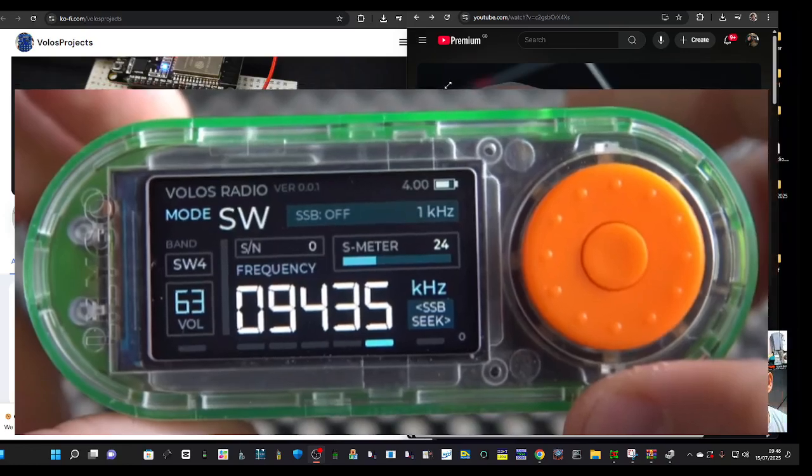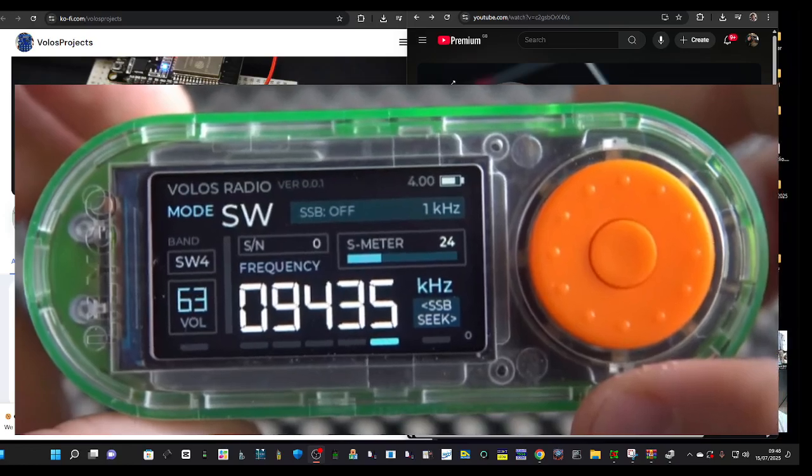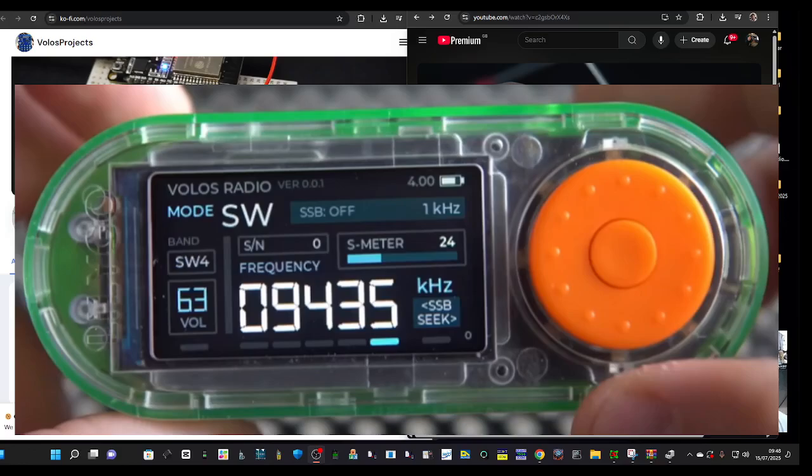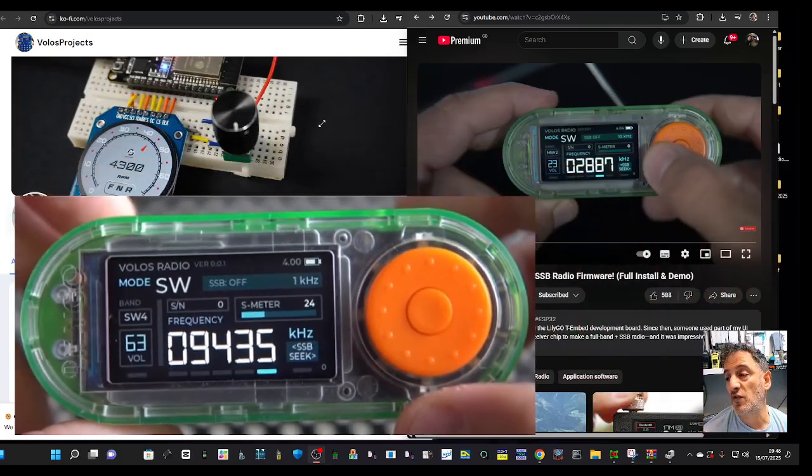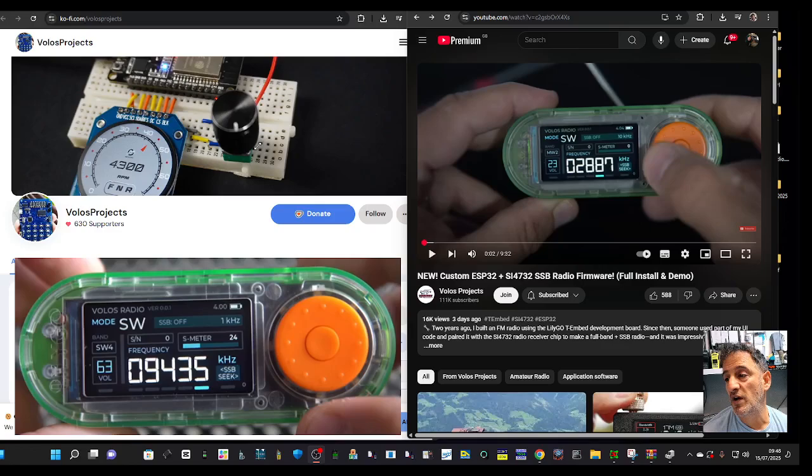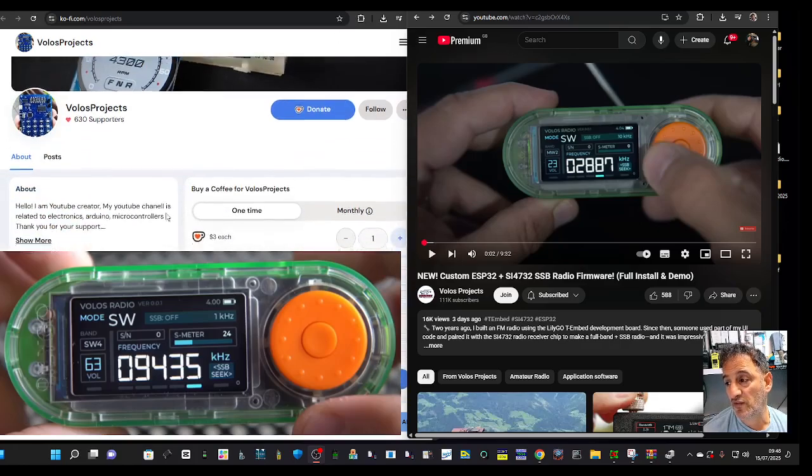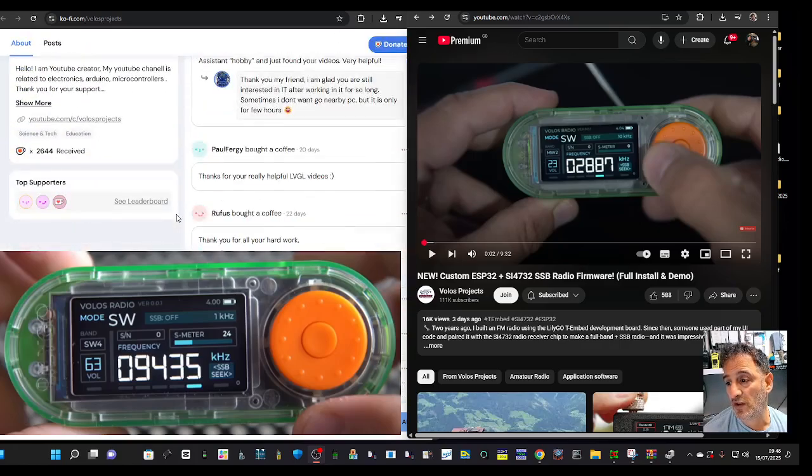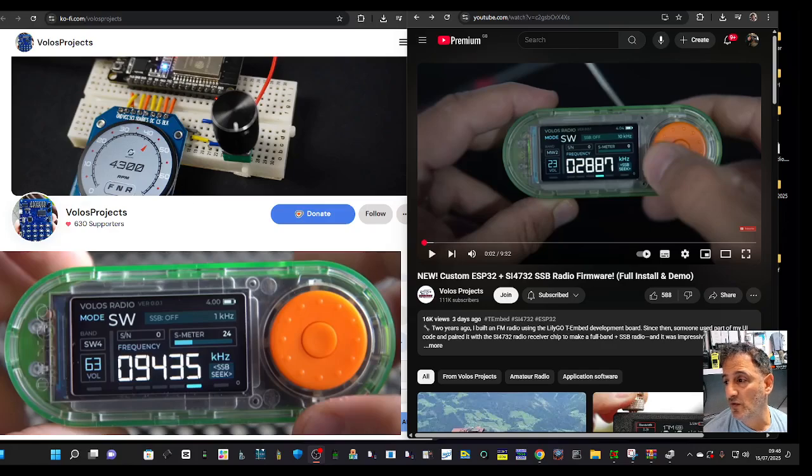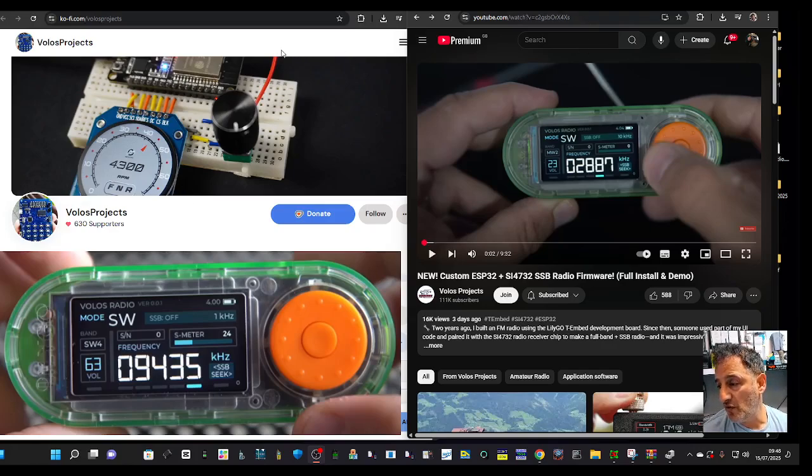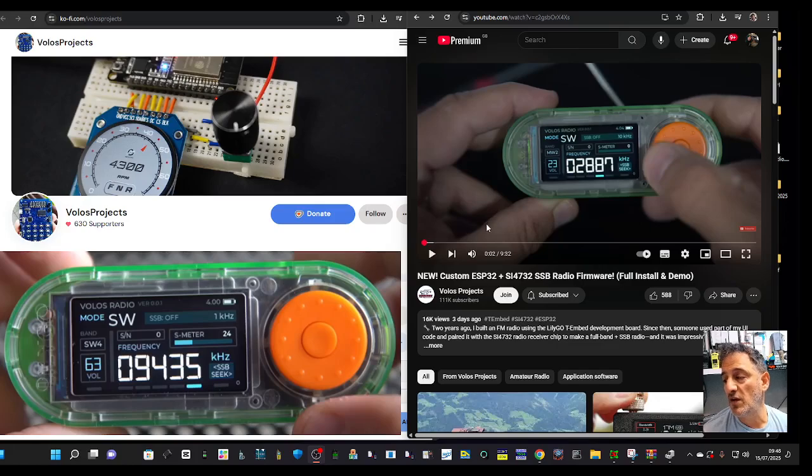There is a link as well. These are around 40 pounds because they have an improved case design, improved encoder, improved audio. Volos himself has been testing this and thinks it's a very good device. Also check out the projects that are listed here and consider donating to Volos.